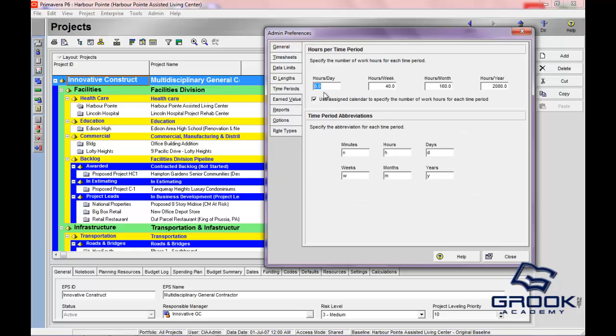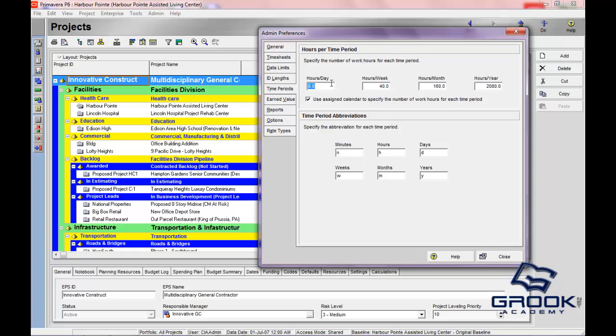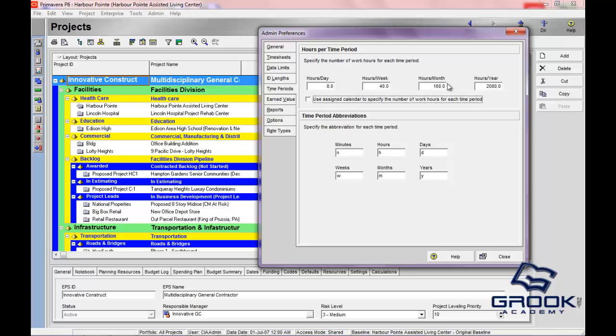Time periods, this is important. I think almost everyone uses this check box, which is to assign the calendar, or for P6 to utilize the calendar that you've assigned to the activity, because different activities can have different periods in which you're able to work that activity. Different crews, different times of availability, all kinds of different things. But normally the calendars applied are used. If you don't want to use this, you can go ahead and change these to 10 hours a day, and on and on. This would extrapolate out to hours per year.